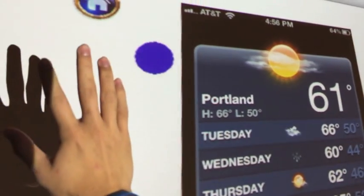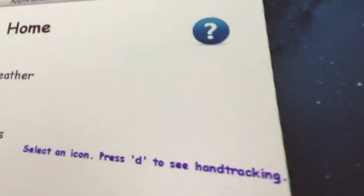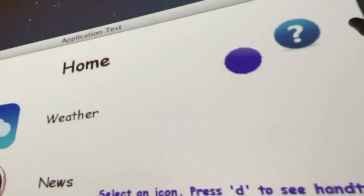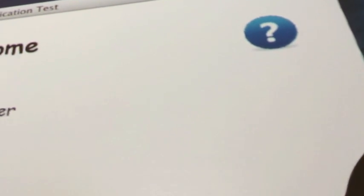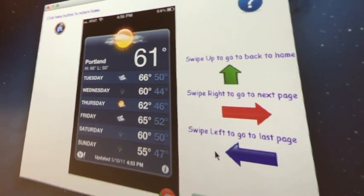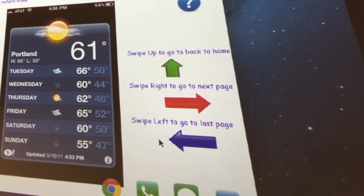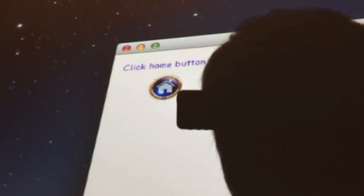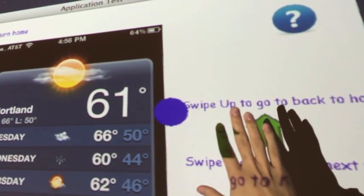I accidentally touched weather again — but there we go, that's back to the home screen. Let's check out the question mark feature in case you don't know how to operate everything. The screen's a little warped so it's not completely accurate with where my hand actually is, so just bear with me. This is the instruction page — it gives you a demo of what an example page looks like. Swipe up to go back home, swipe right to go to the next page, swipe left to go to the last page, and there's a home button you can click to return home. Let's go back home by swiping up, because swiping is a lot cooler.